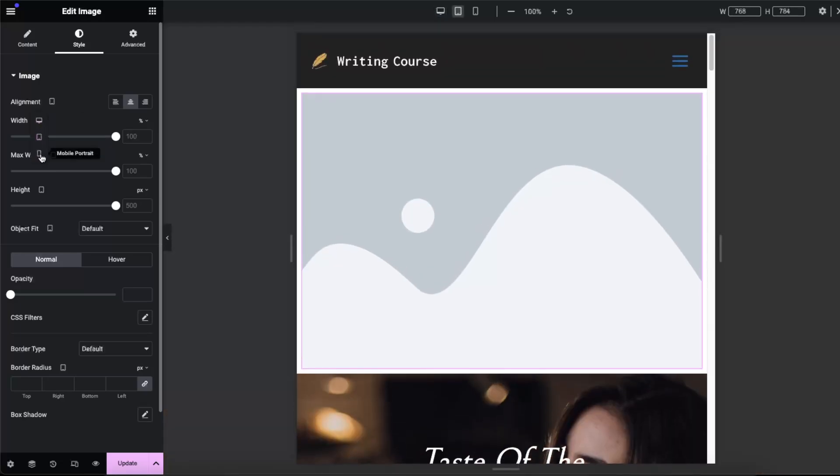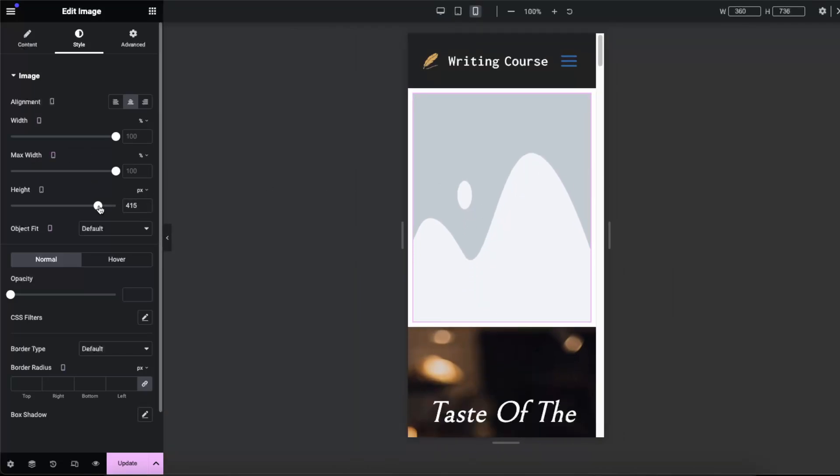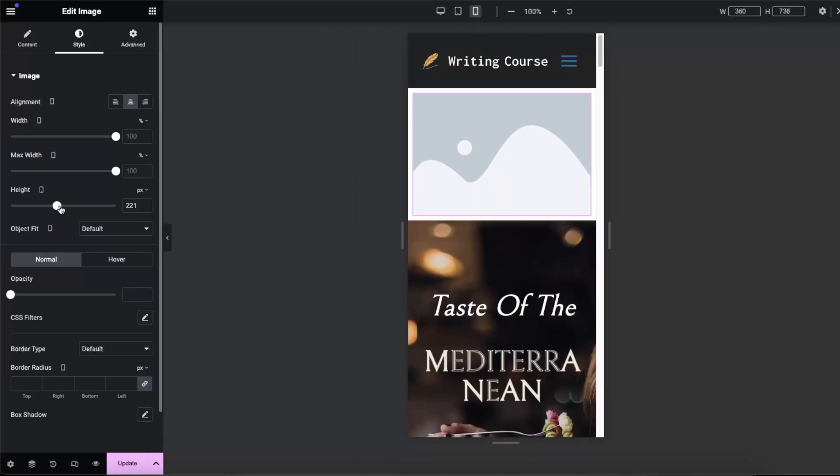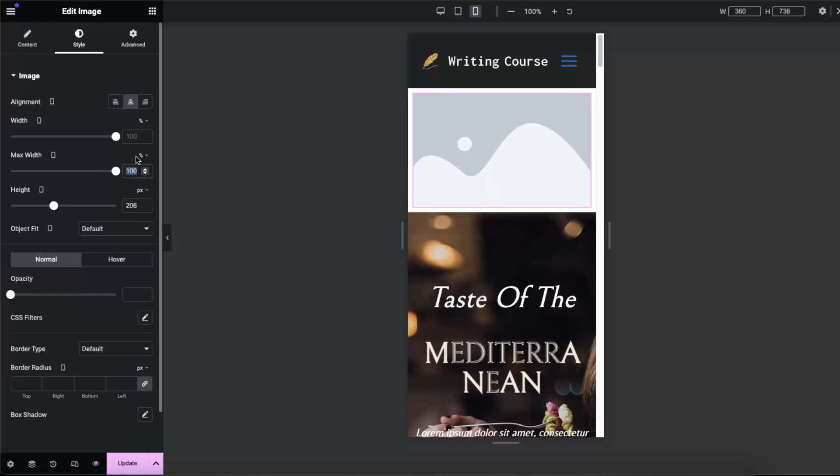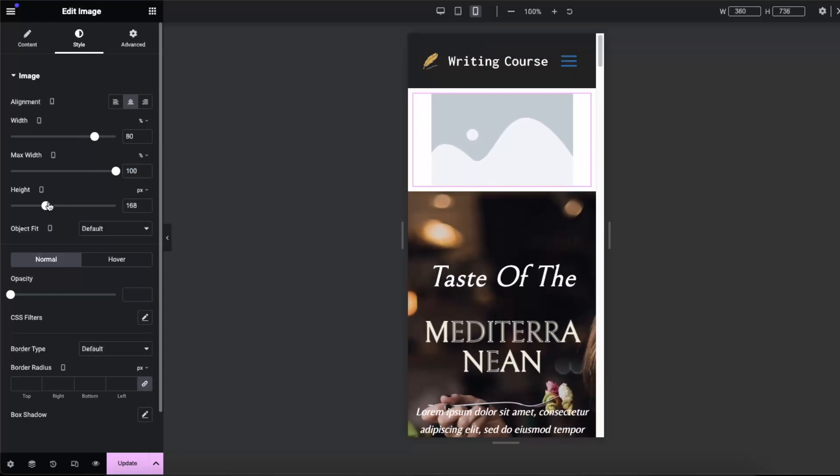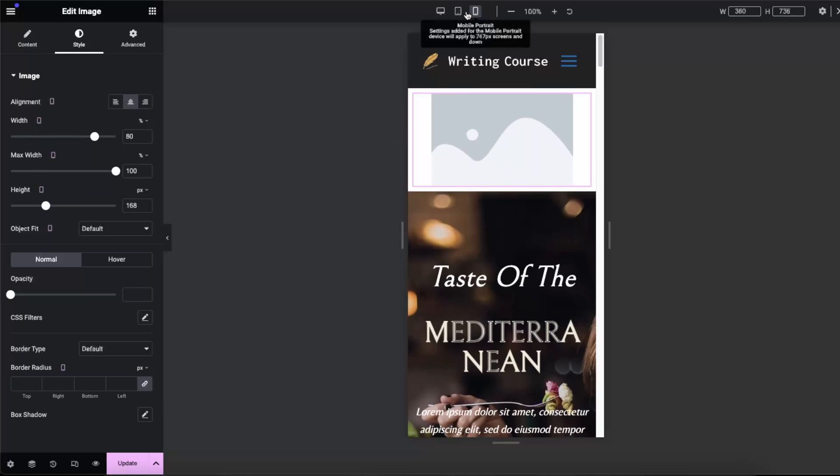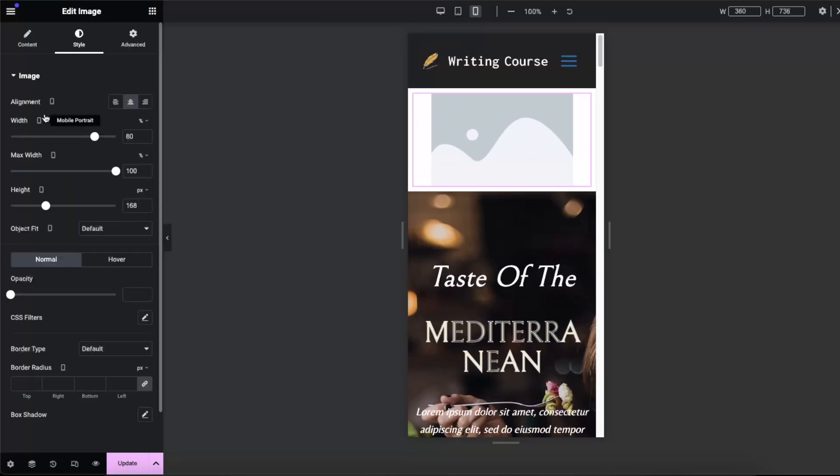Now on mobile we need a little bit more space and the height should be something like so. Let's change the width, just something like this. And now as you can see it looks way better.